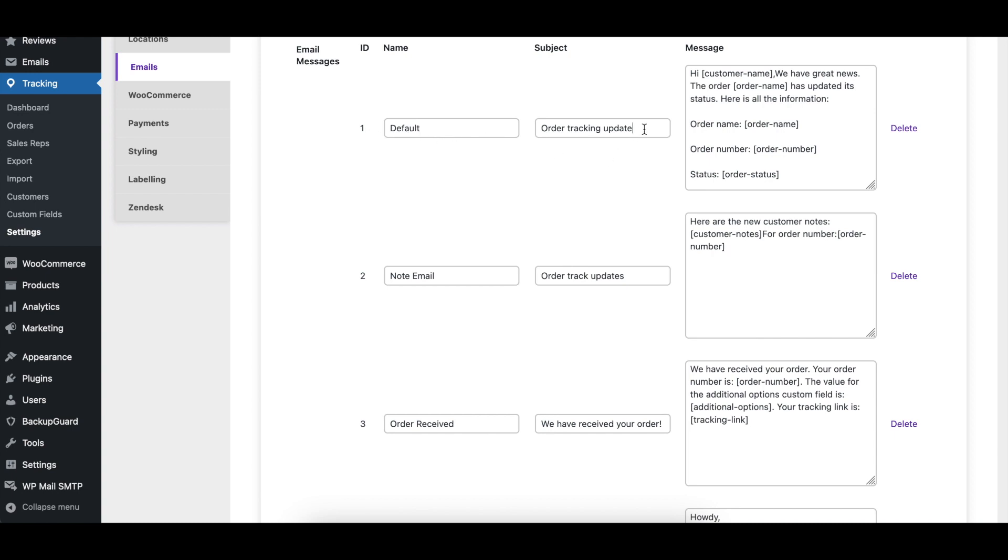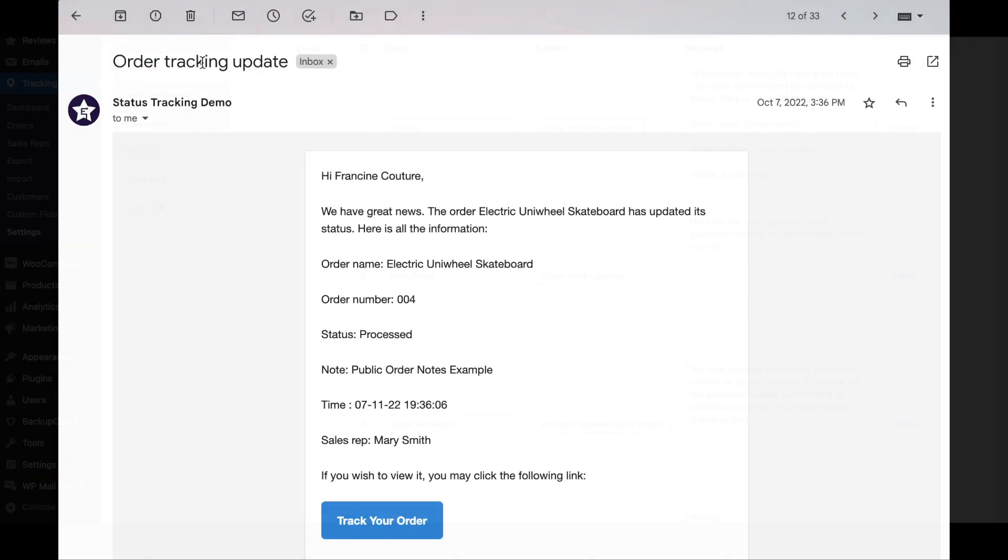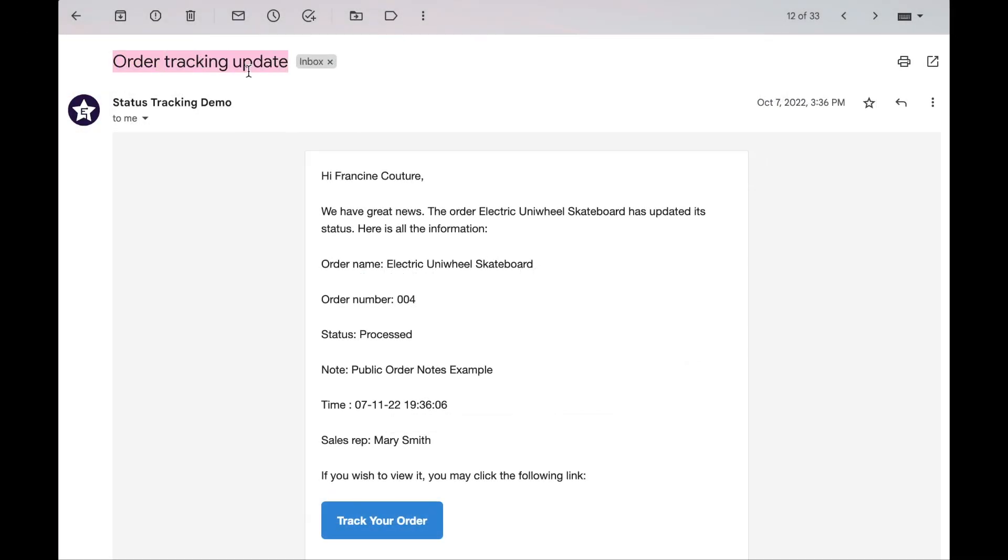The subject column indicates the subject that will show for the recipient when they receive the email. The message column is the main body content of the email.